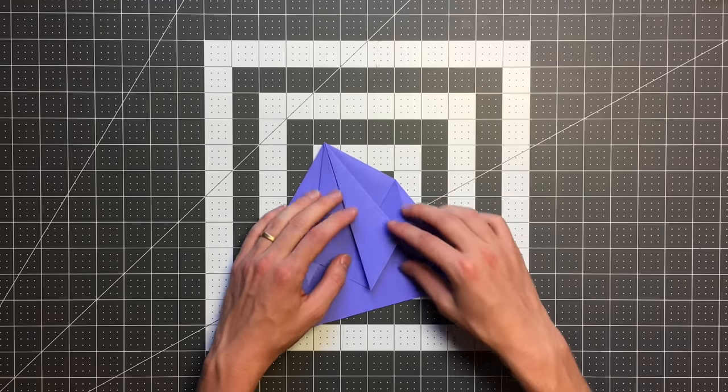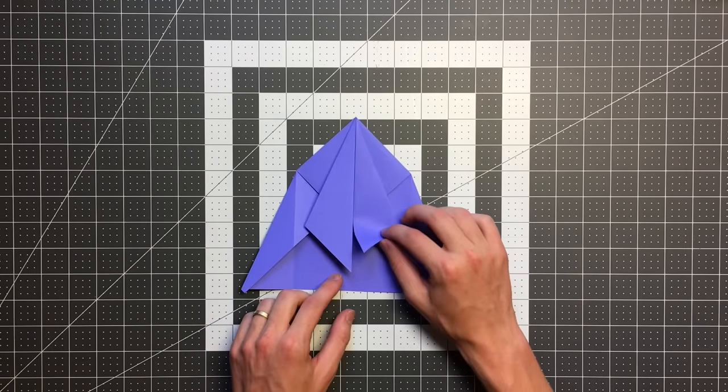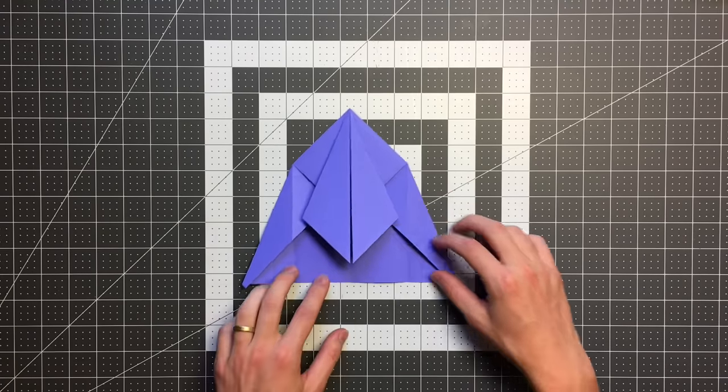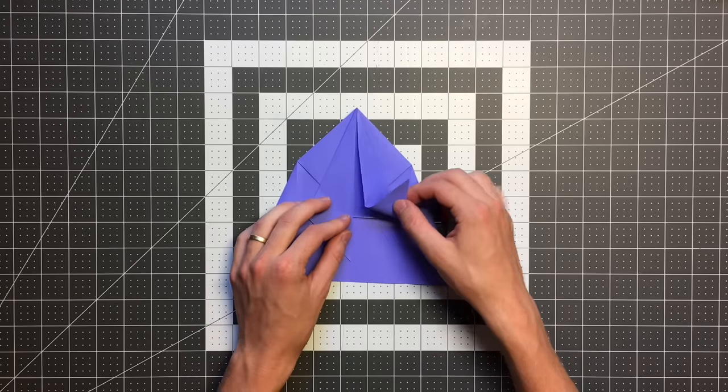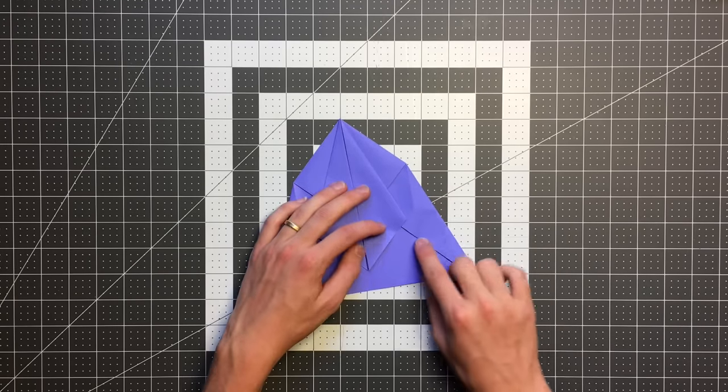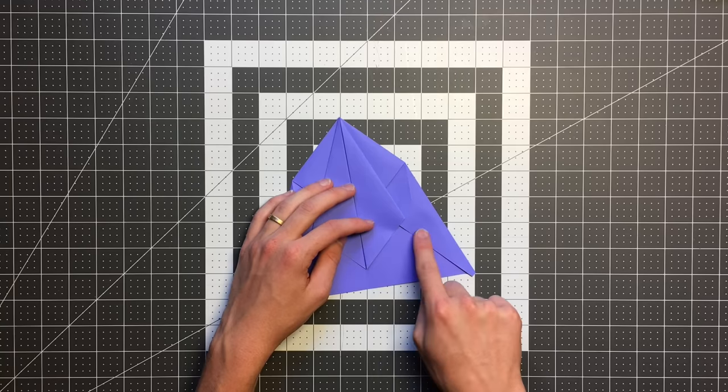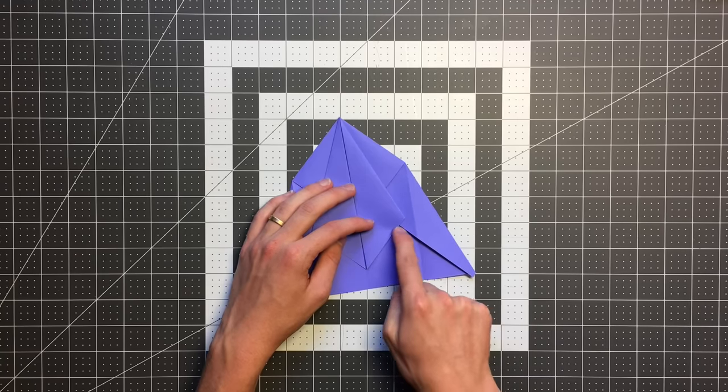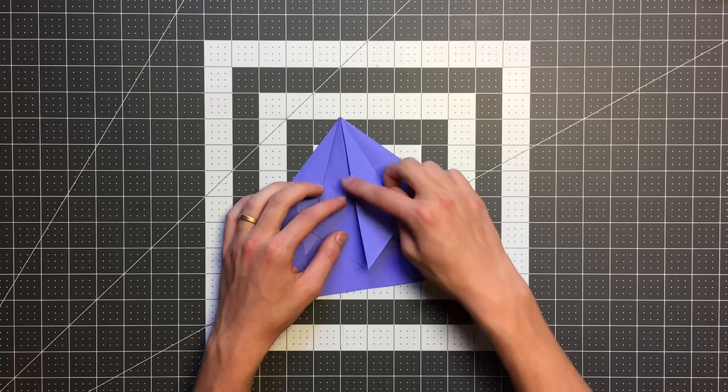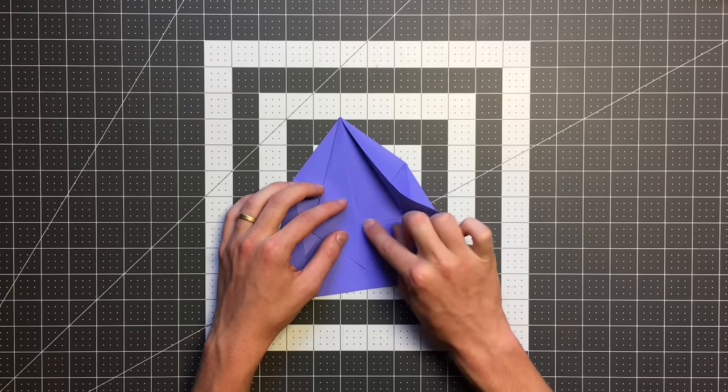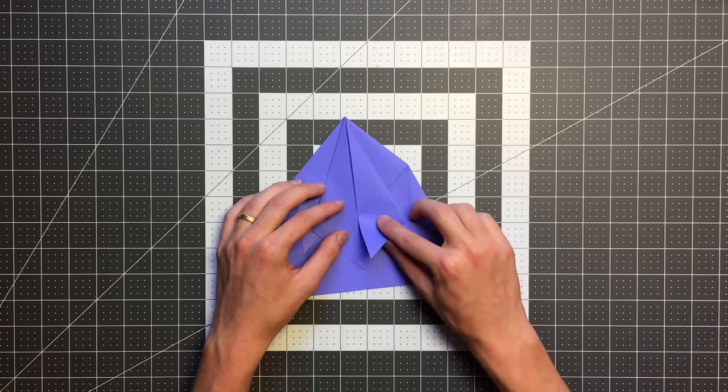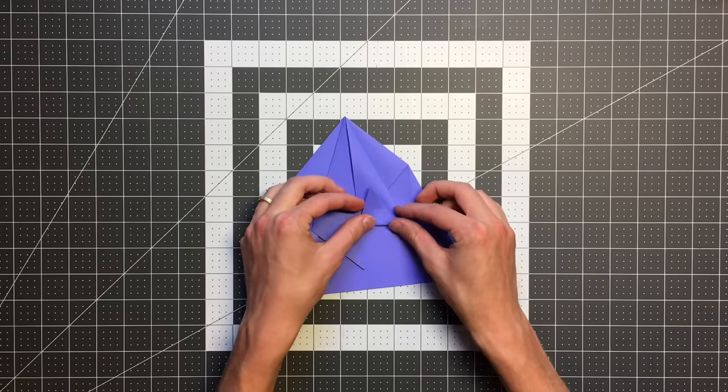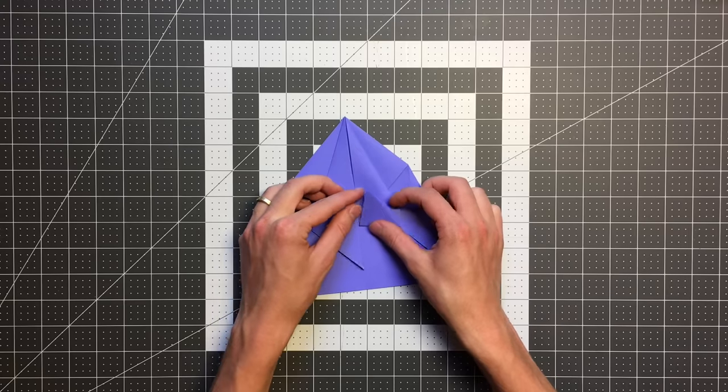And next we want to flip this bottom portion of our right flap upward. Let me show you where our references are. So you can see where this layer here intersects this layer here, so that point right there is going to be one reference. And then where this edge here intersects this layer here will be our other reference. And we want to crease from one point to the other. And I'll show you what that looks like.